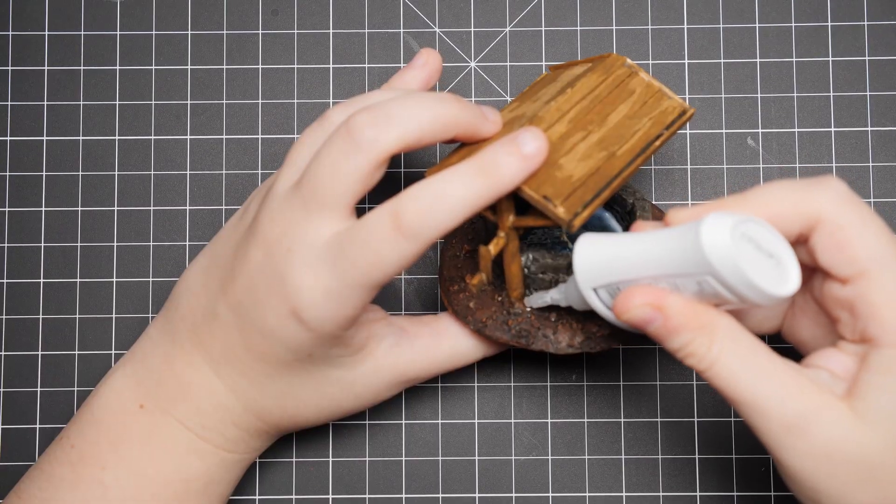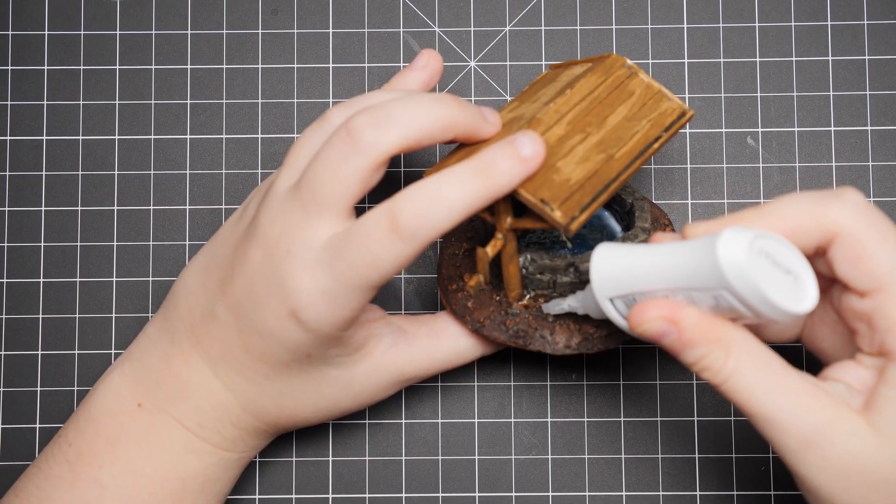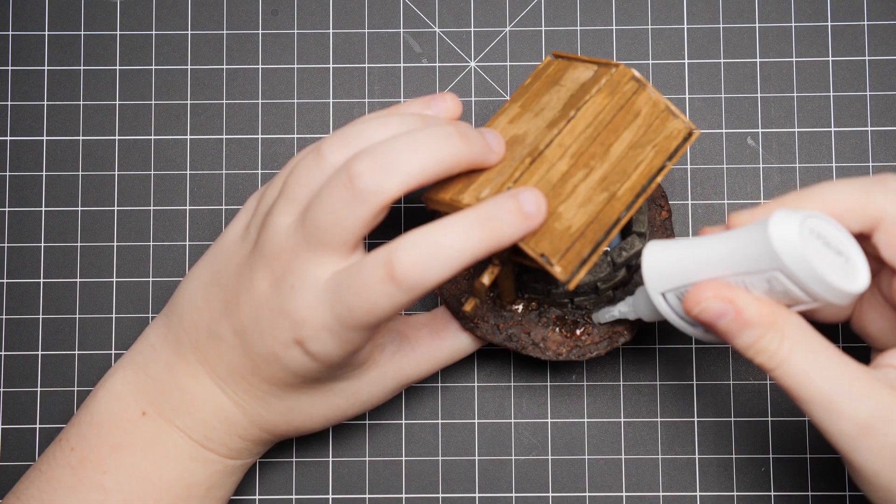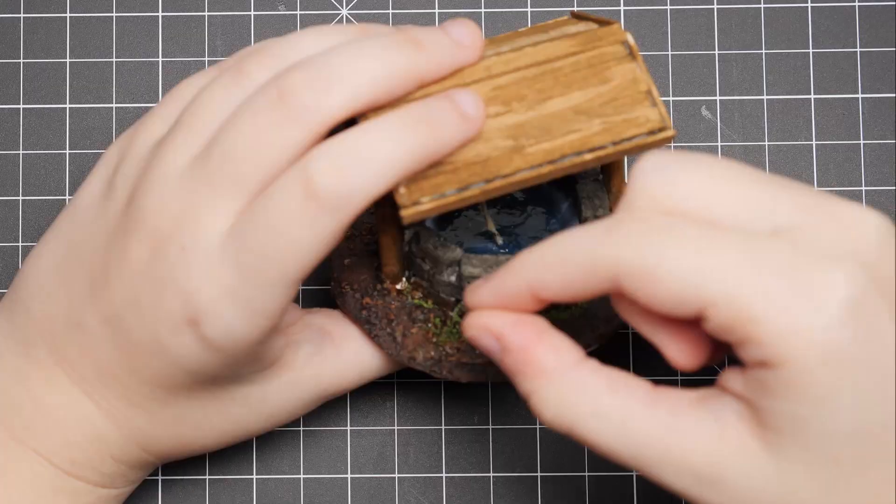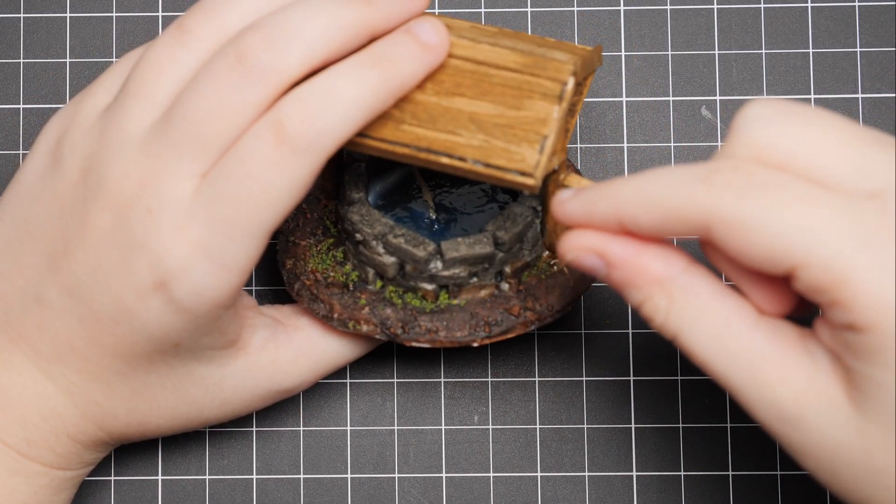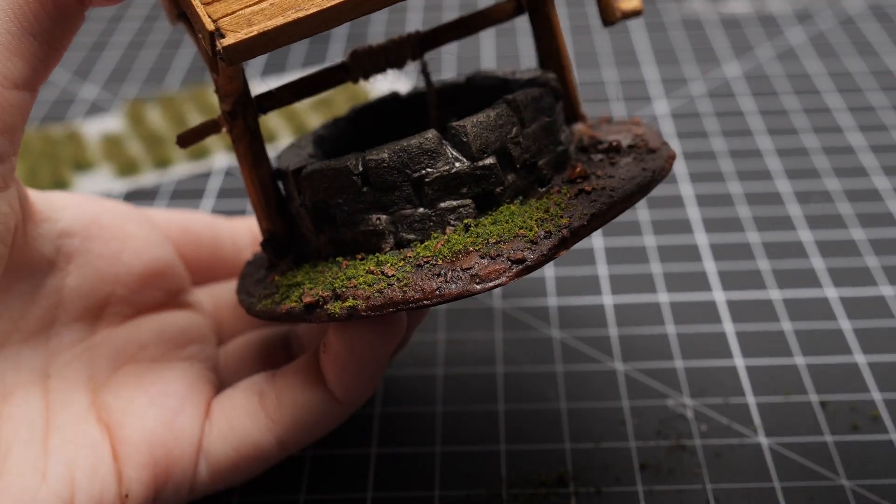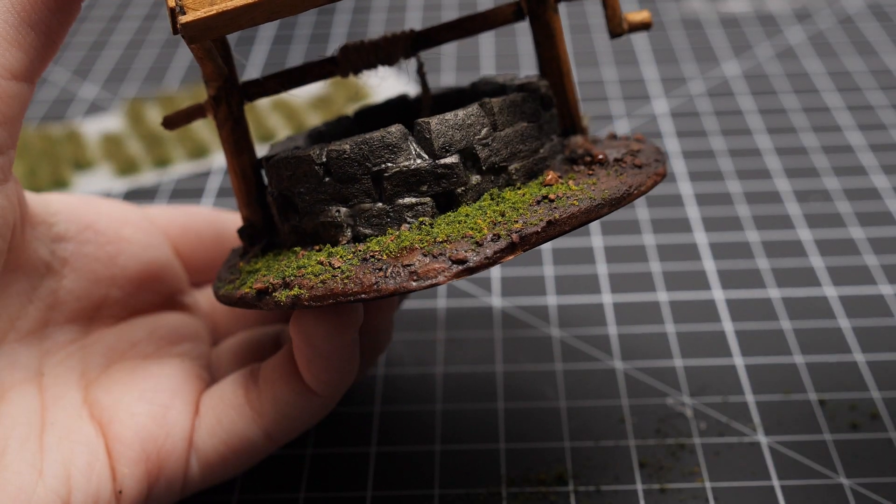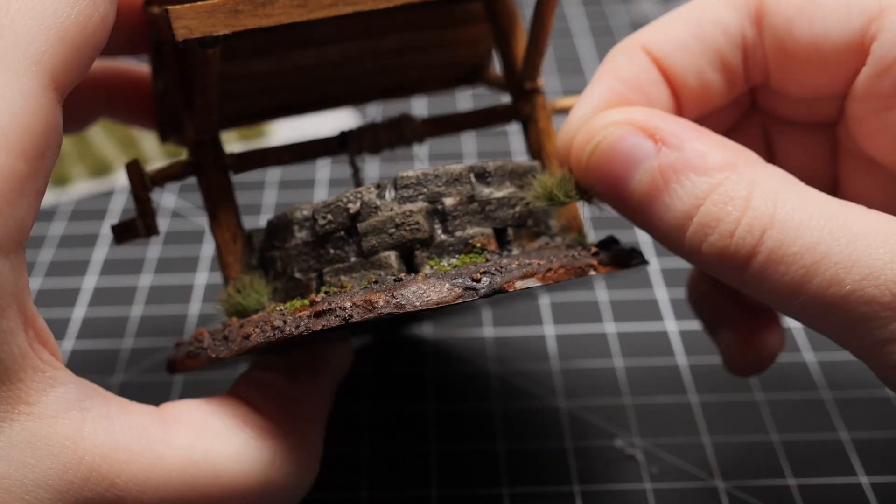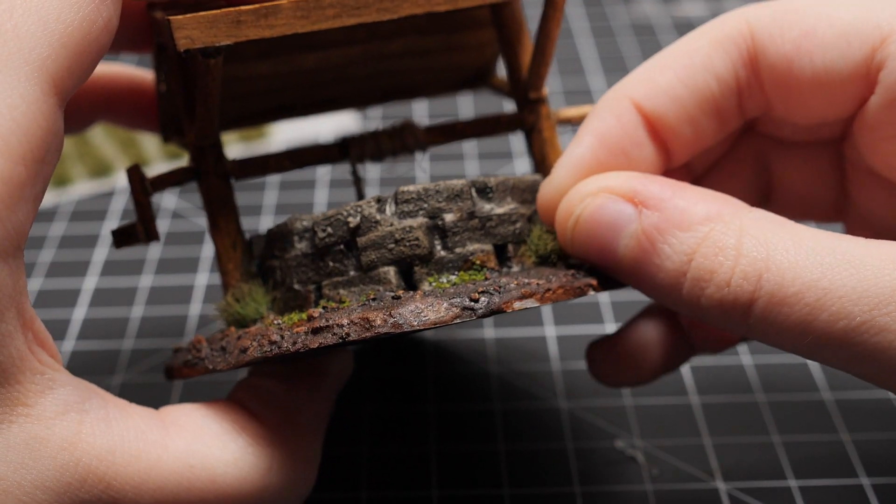For the final touch, let's make the base a bit more interesting by adding some turf. I spread a bit of super glue randomly on the base and then proceeded to cover it up using fine turf. After that, I add a few grass tufts and we're done!